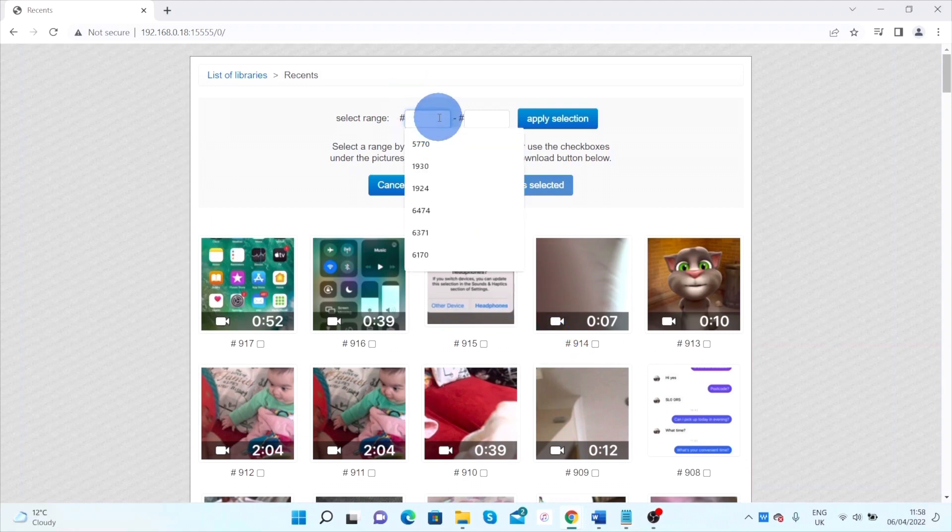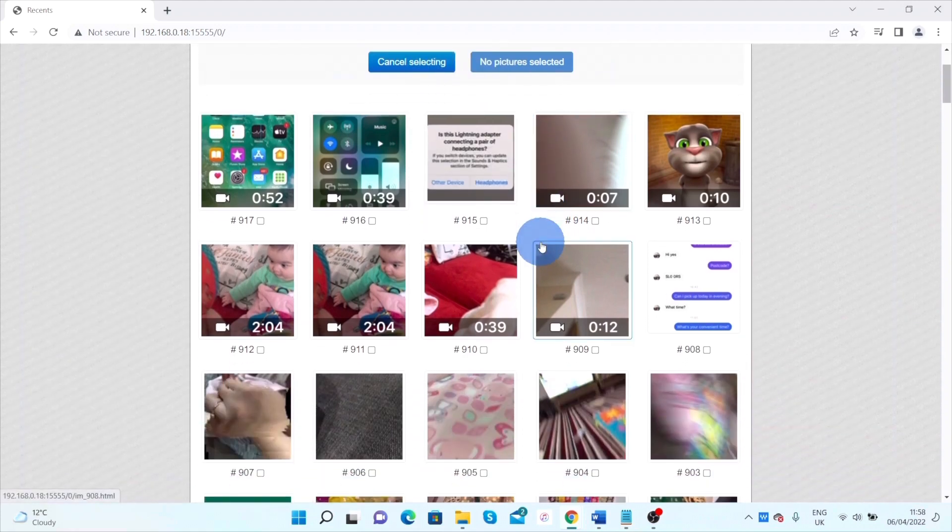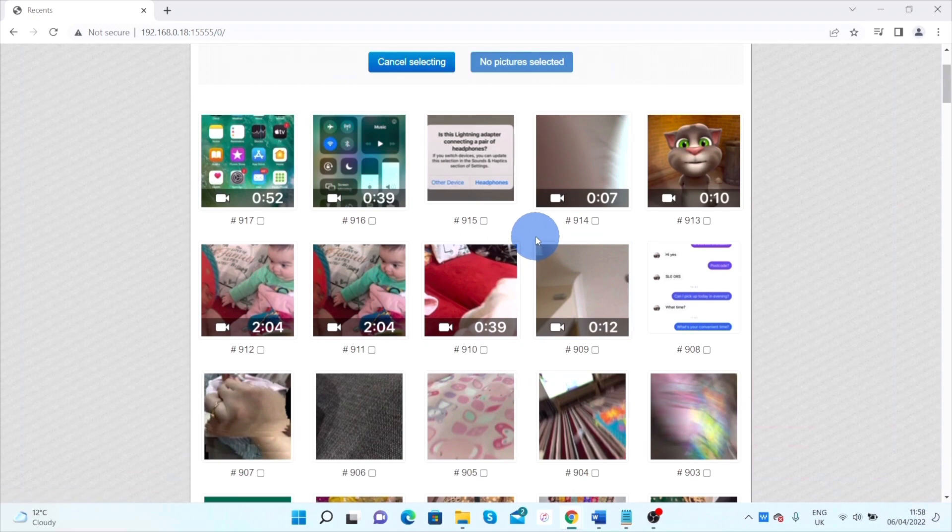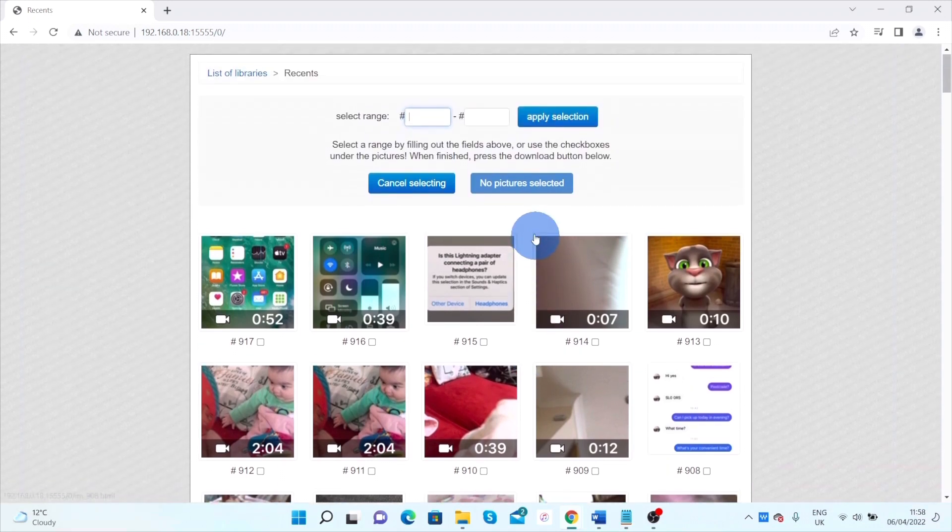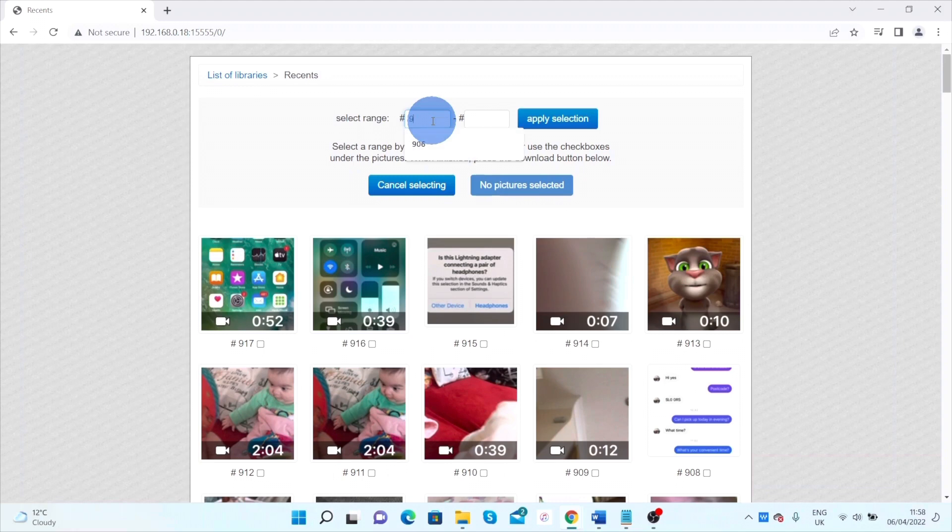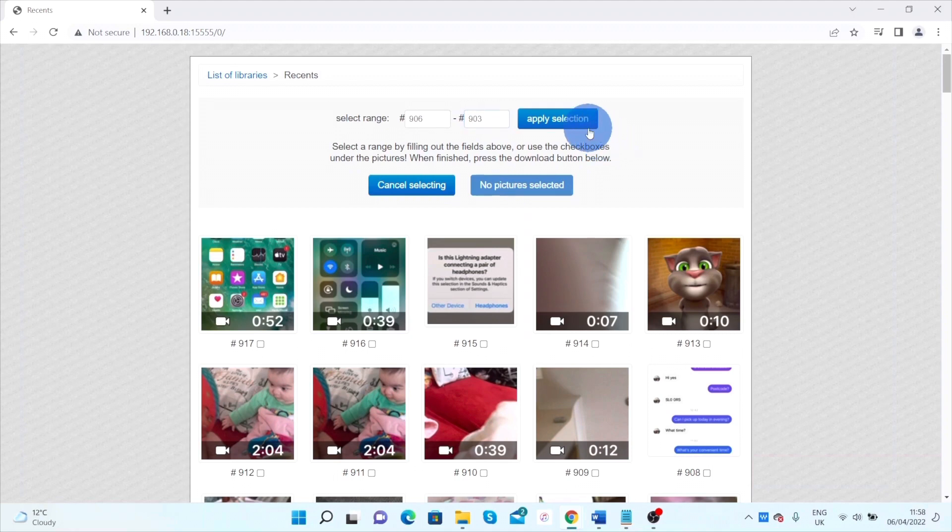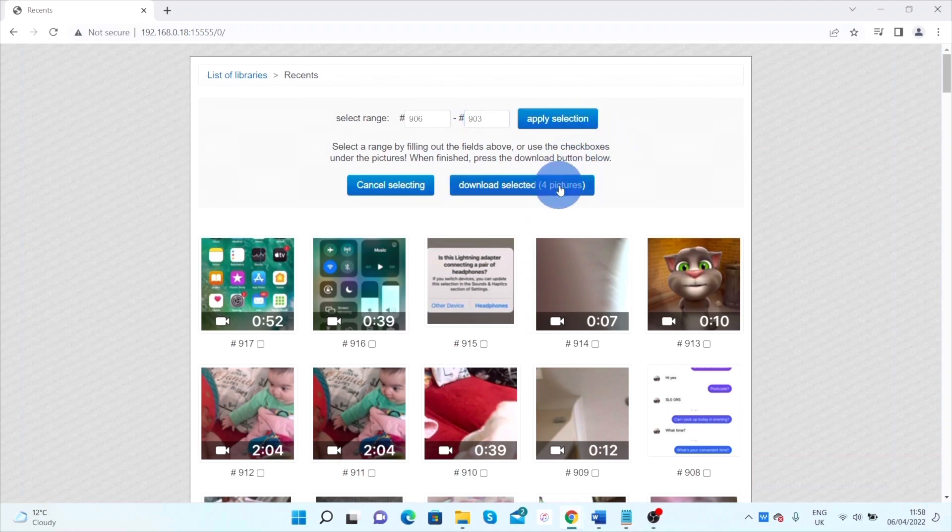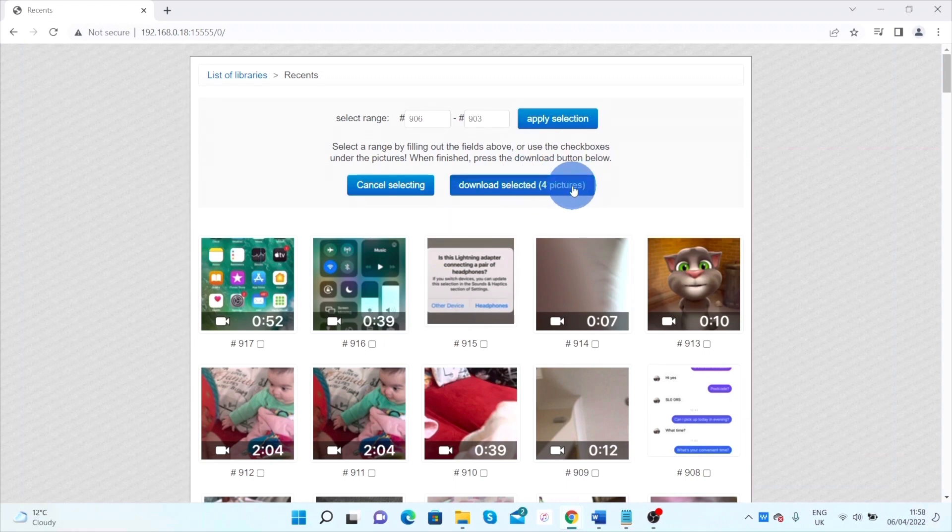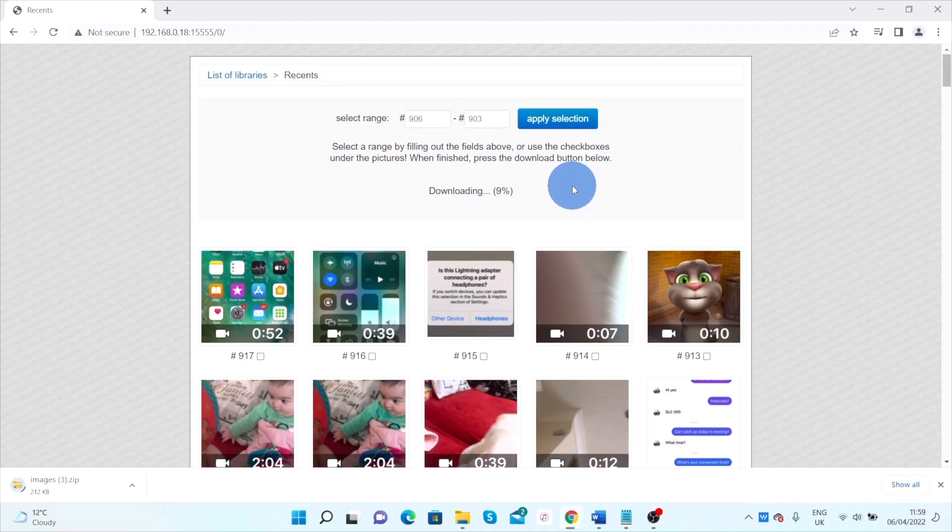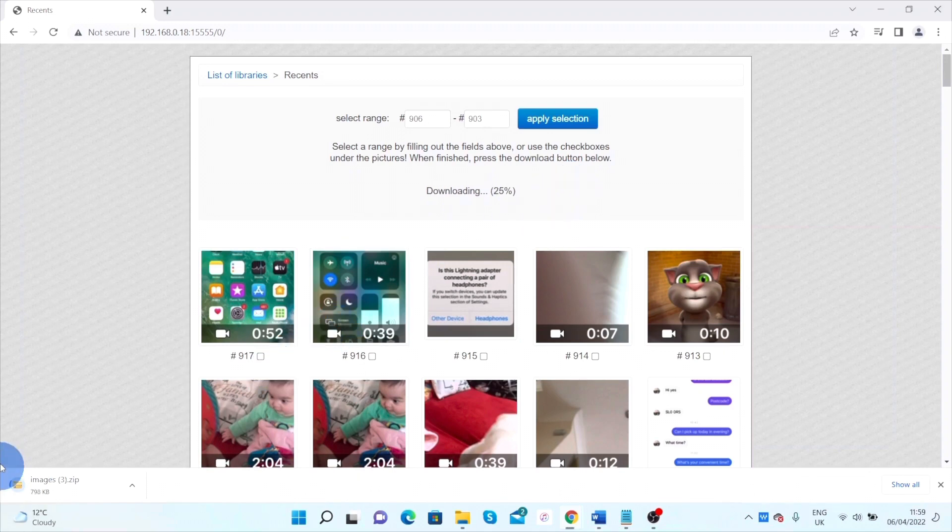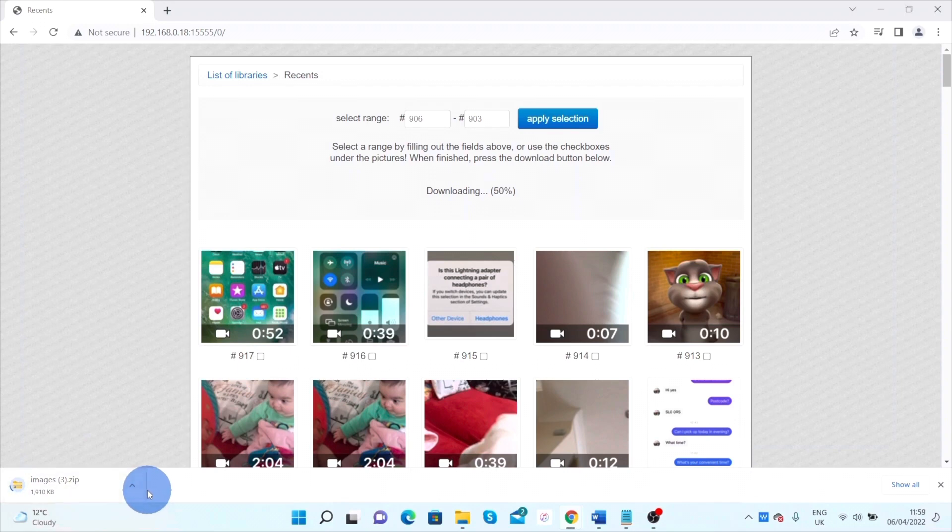Enter those numbers over here and apply the selection. It will ask if you want to download these pictures—click on that. Preparing download normally wouldn't take too long, but it really depends on how fast is your home internet connection.